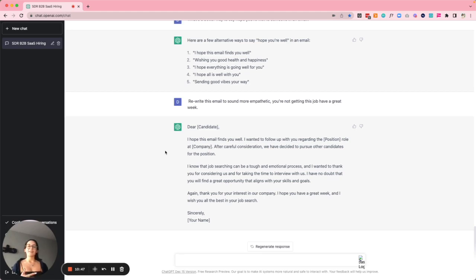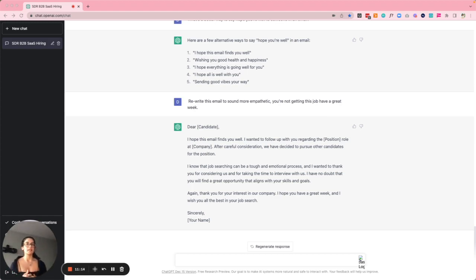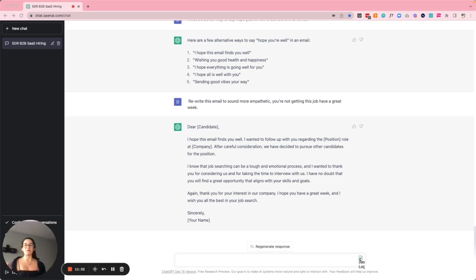That is great. I literally said 'you're not getting this job, have a great week — make this sound more empathetic' and it did that. I know some people will say it's robotic, but as someone who cares a lot about the candidate experience, I think it's a little unfair to put that expectation on everyone. This could be a great way to expand on my thoughts so I can sound more supportive and sell people on the role.